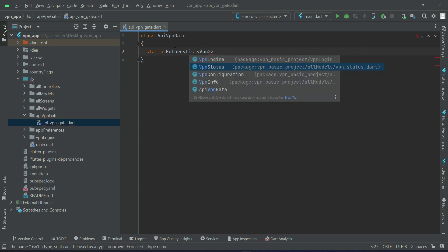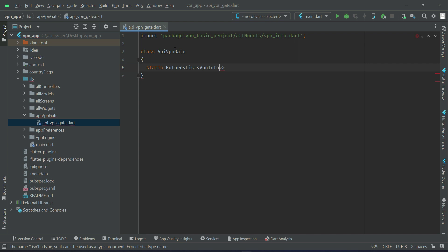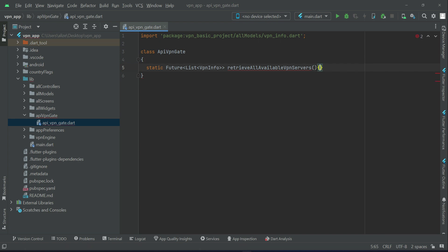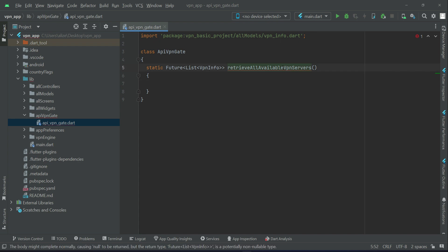So we can say static future list VPN Info. We have to retrieve, so we can say retrieve all available VPN servers which are basically freely available. I will give it a proper name: retrieve all available free VPN servers, and it will be asynchronous.